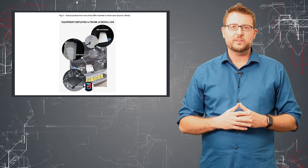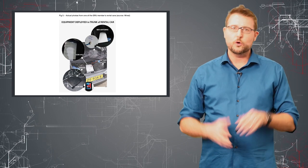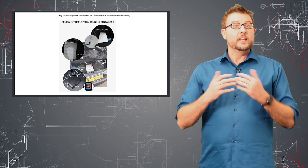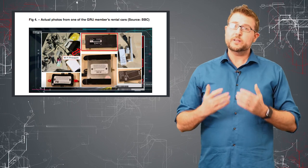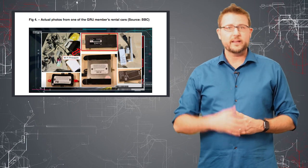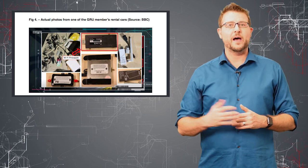The trunk full of equipment contained a whole bunch of wireless hacking gear, including some pretty popular off-the-shelf things like a wireless pineapple.